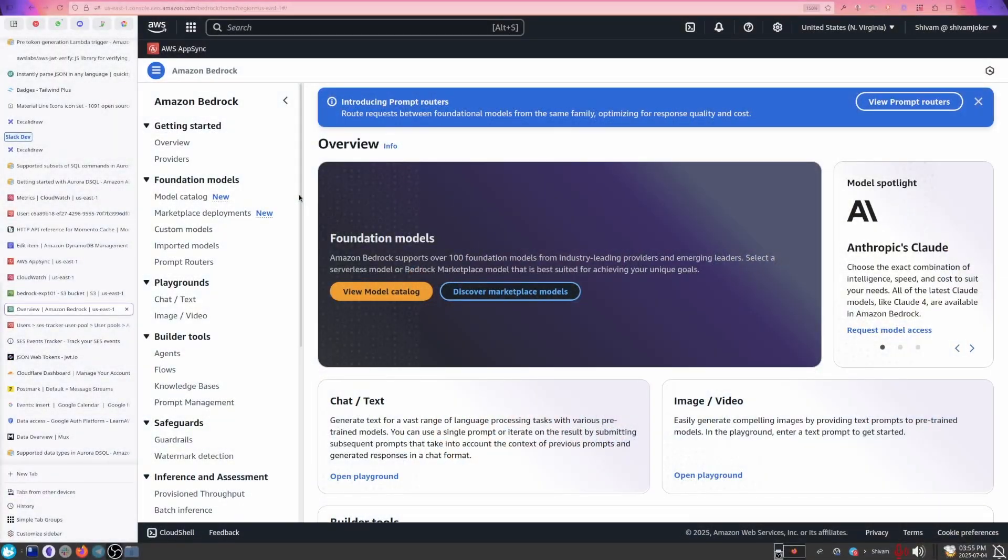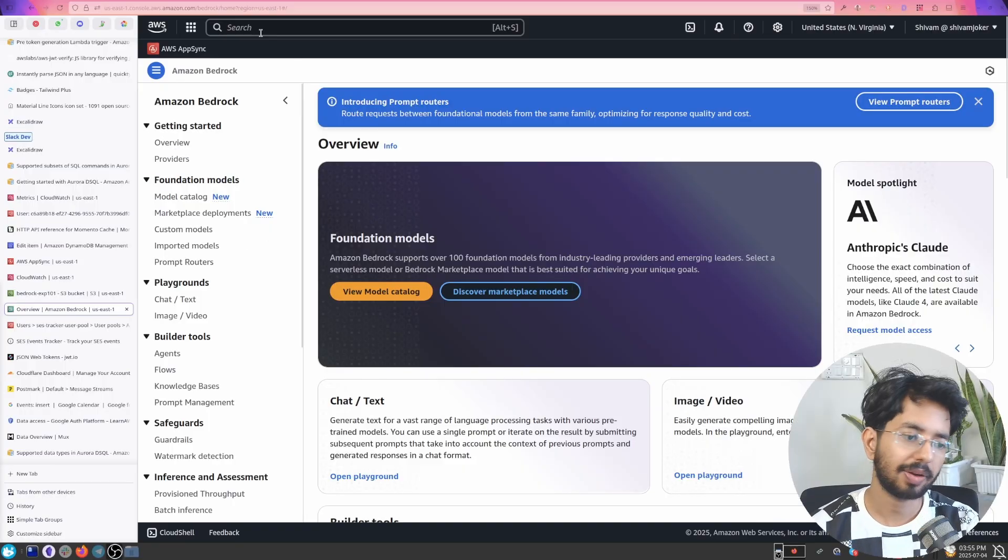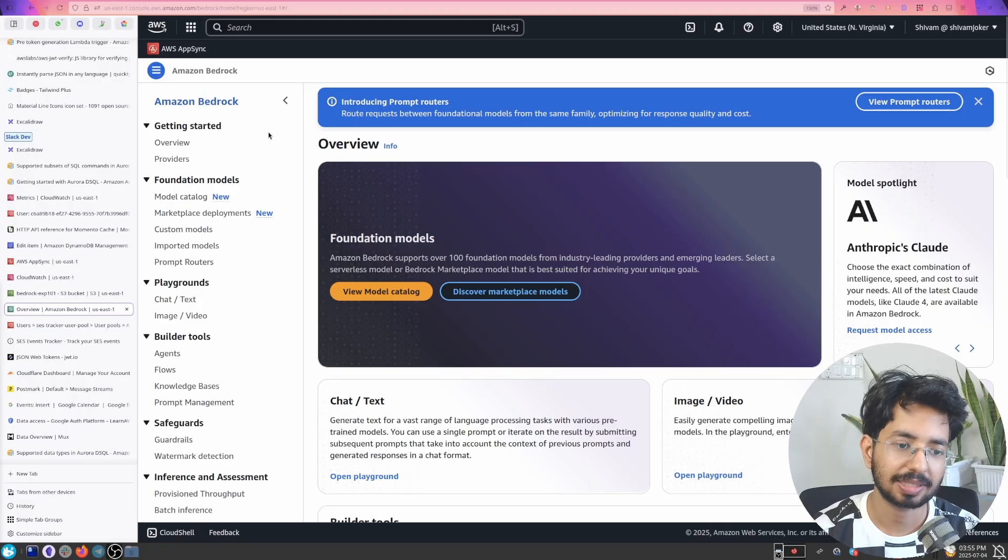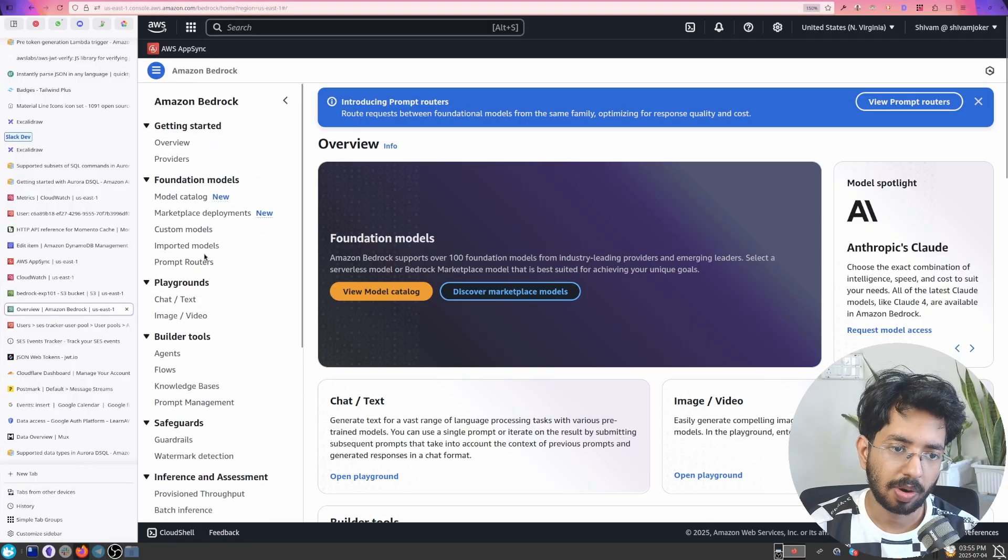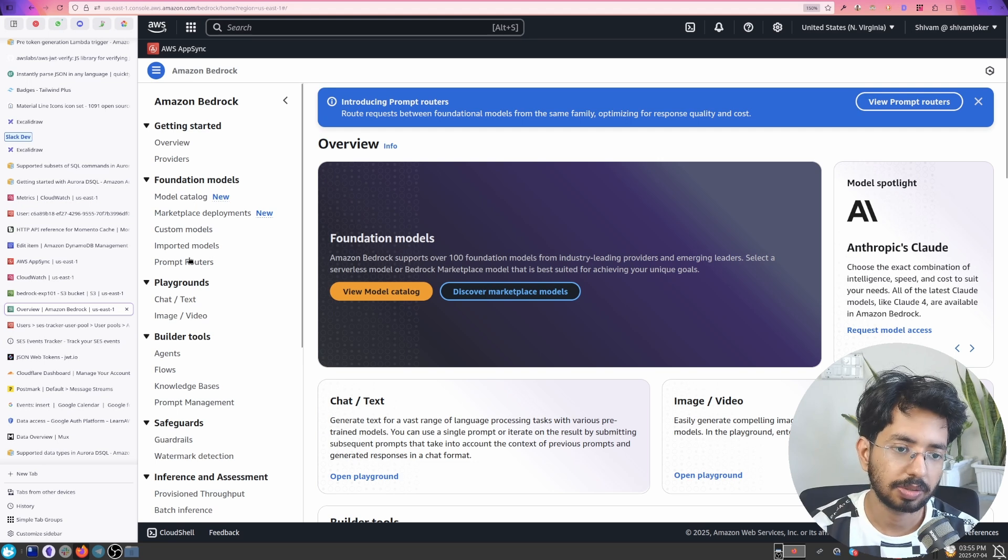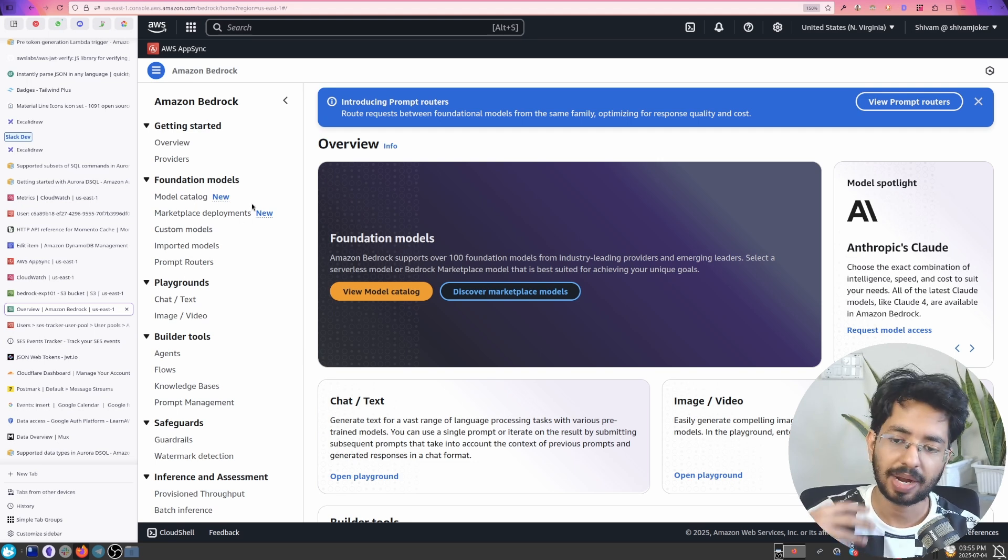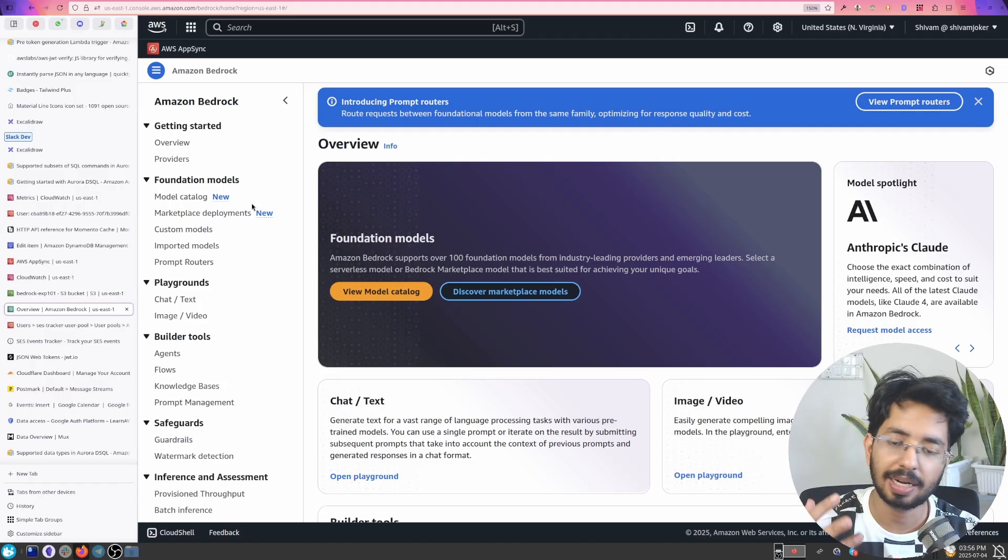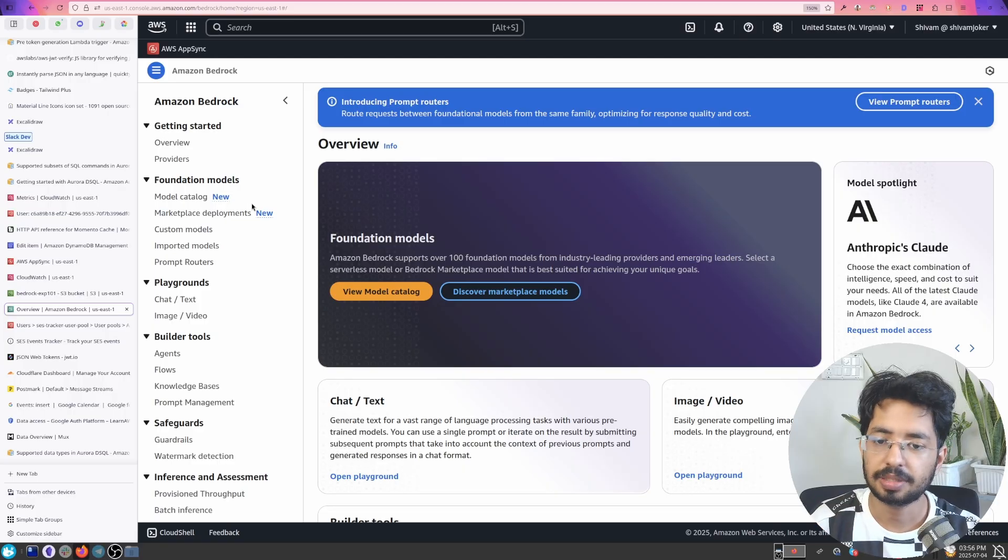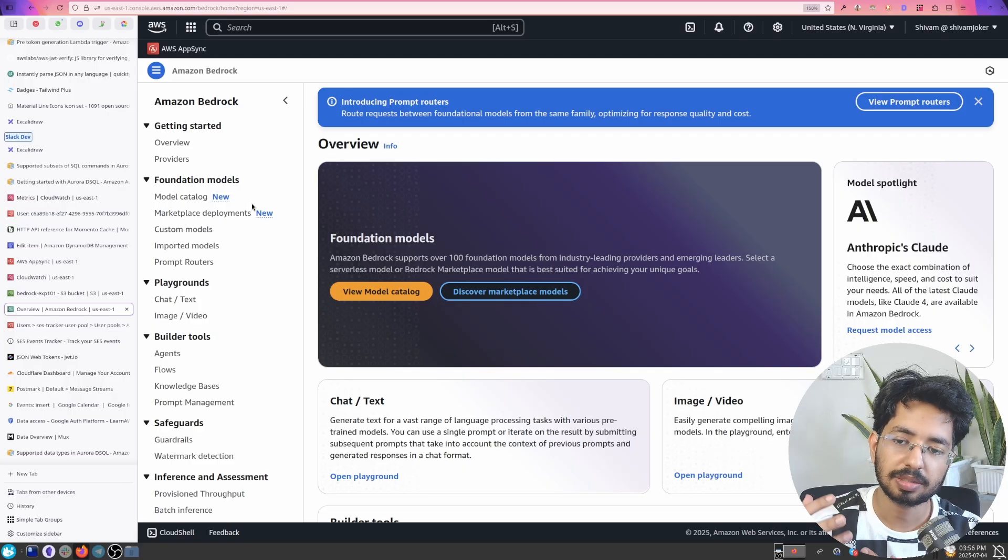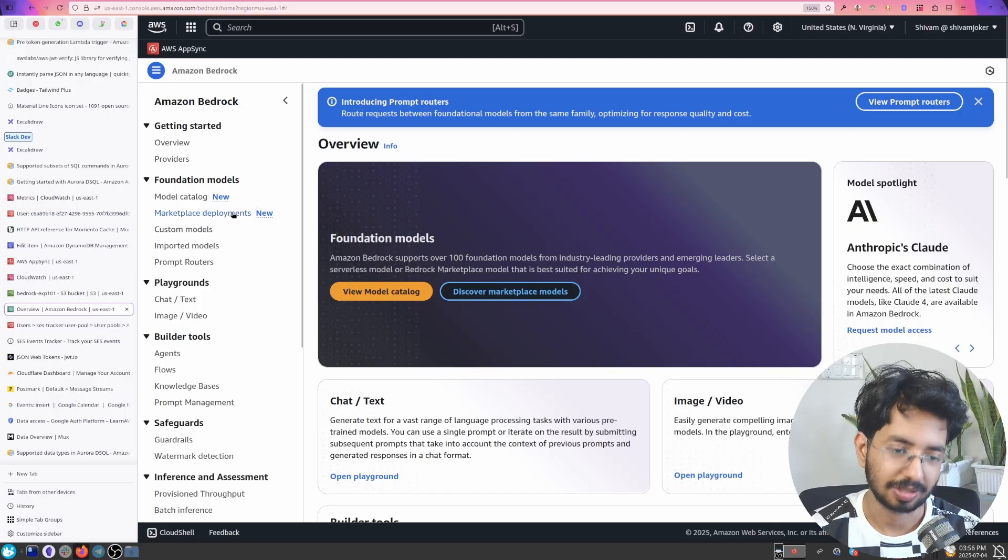So here you have to have an AWS account and you also need to gain access to the model. We can use any model for this simple RAG we are going to build. RAG is basically we provide some data, it vectorizes the data, stores it in a database and then the LLM looks for the vectors in the databases, retrieves, parses, and rewrites it and then gives it to us. That's the process.